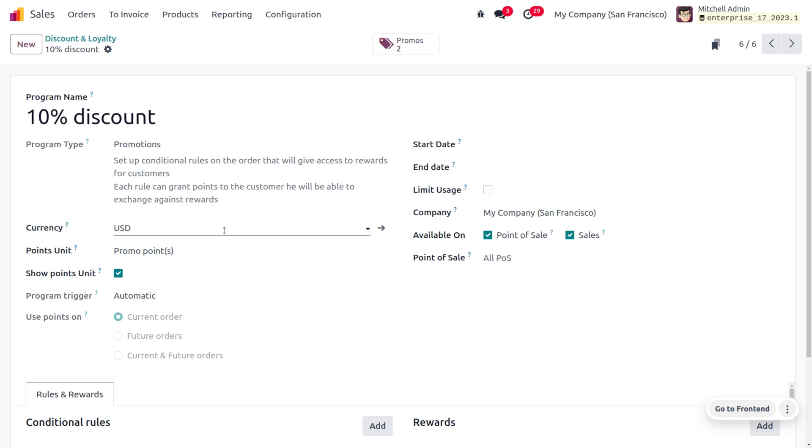If you want to set the point unit, you can set it as Point, which is the promo points. If you want to show the point unit, enable that. Currently we are not setting any validity period for this program, so the customer can use this at any time without any usage limit.